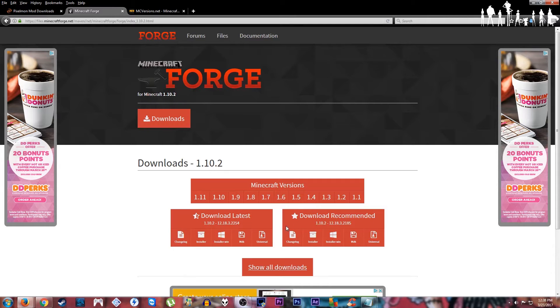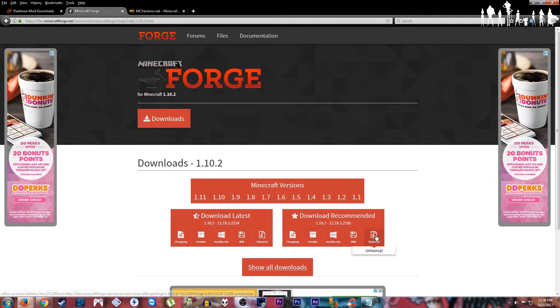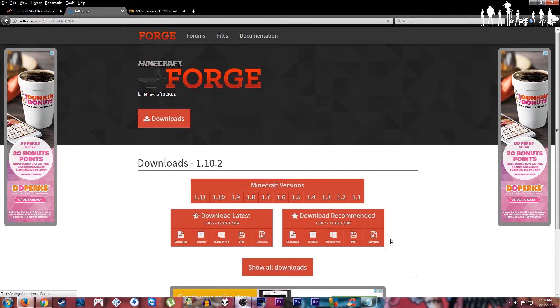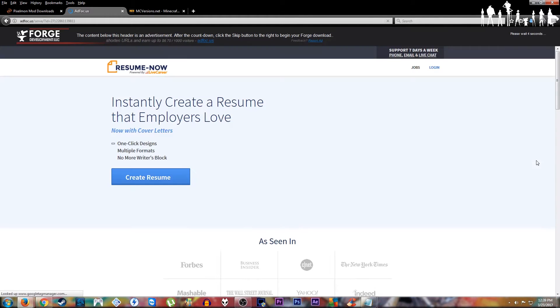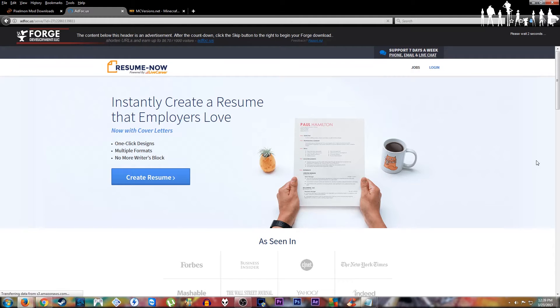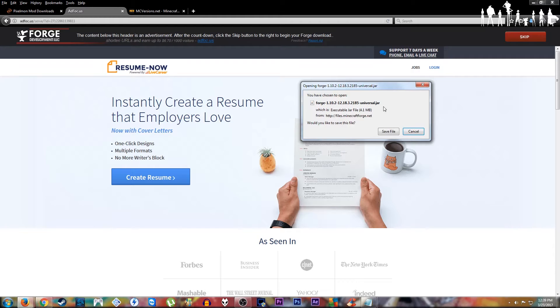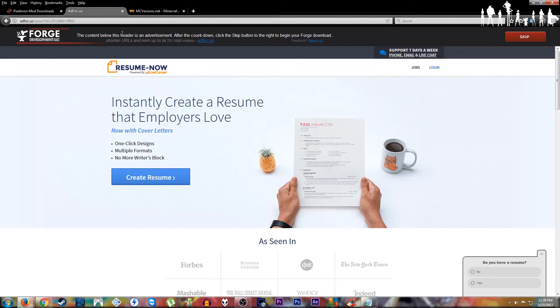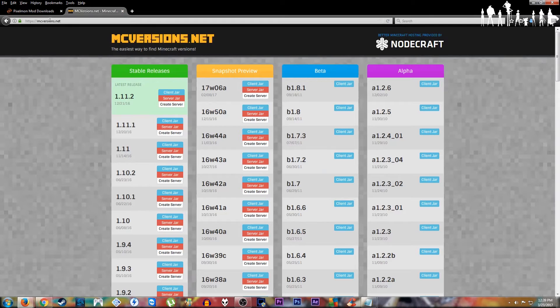You go down here. I usually download the recommended, just because that one's usually the tested one that doesn't have any bugs on it at the time. You download the universal one for this as well. It loads up one of these random ads. Just wait through that for a few seconds. Skip through it, bring up the download. Save it to the same spot. Not the same exact spot, but to that folder.